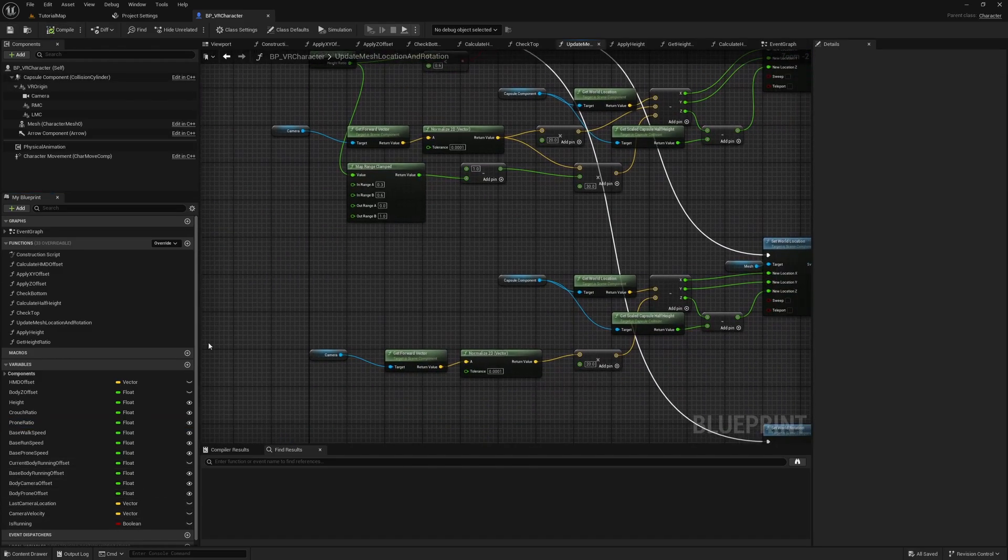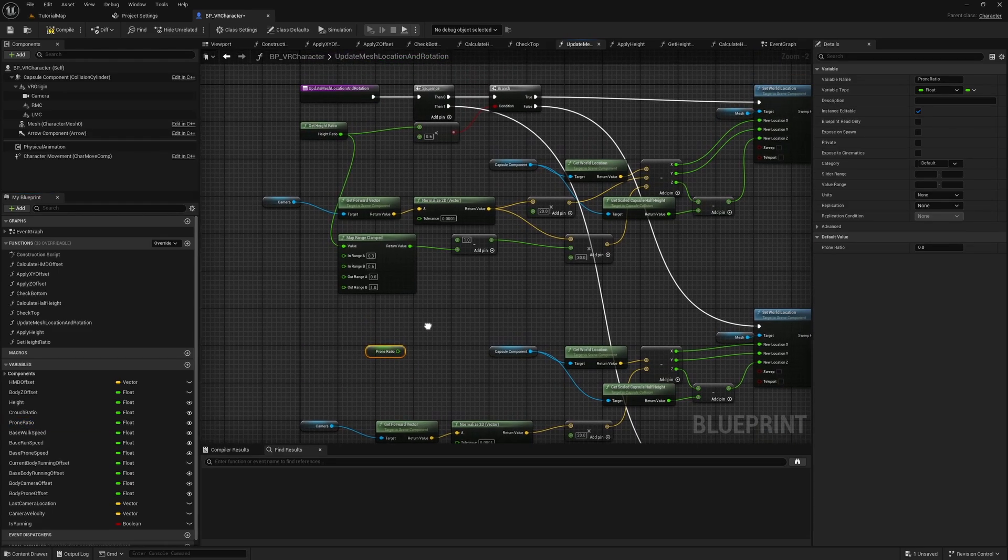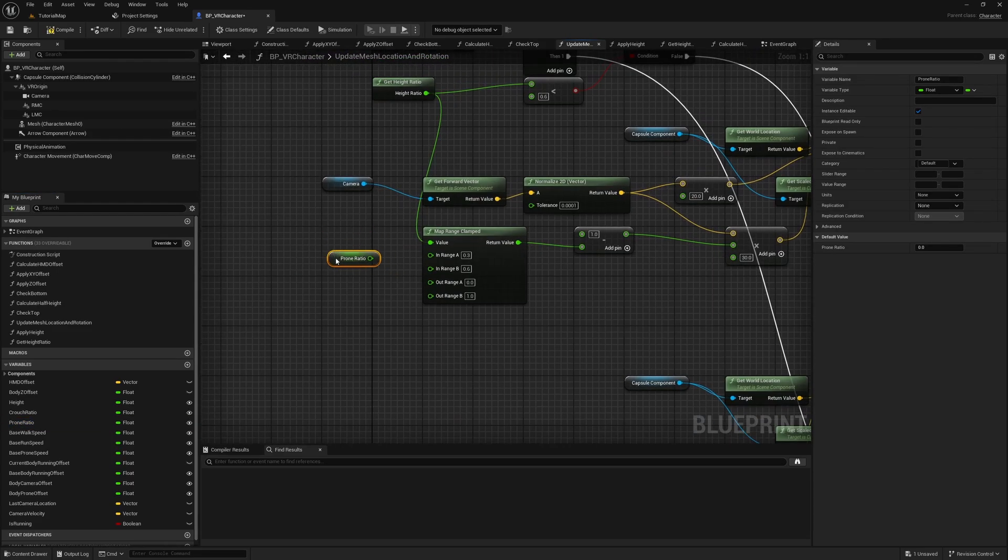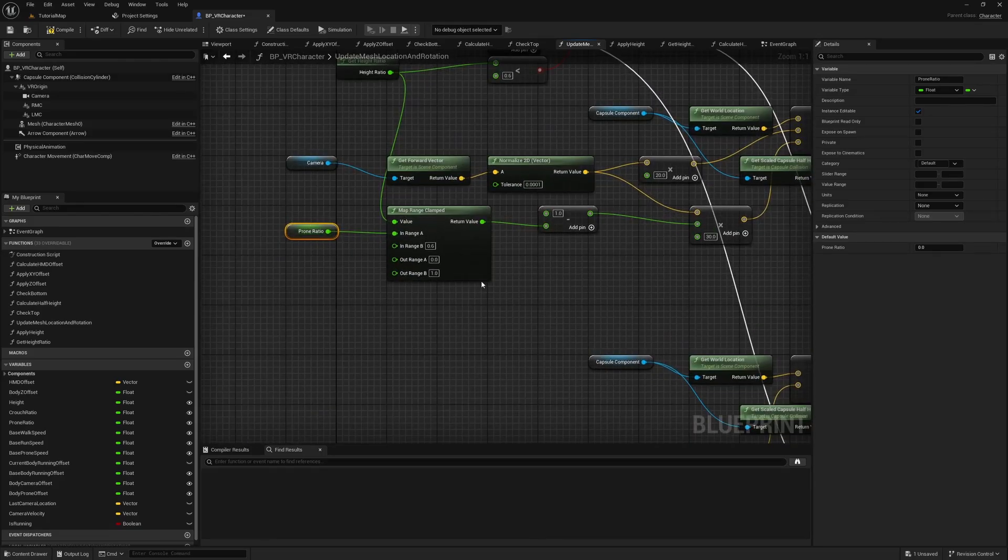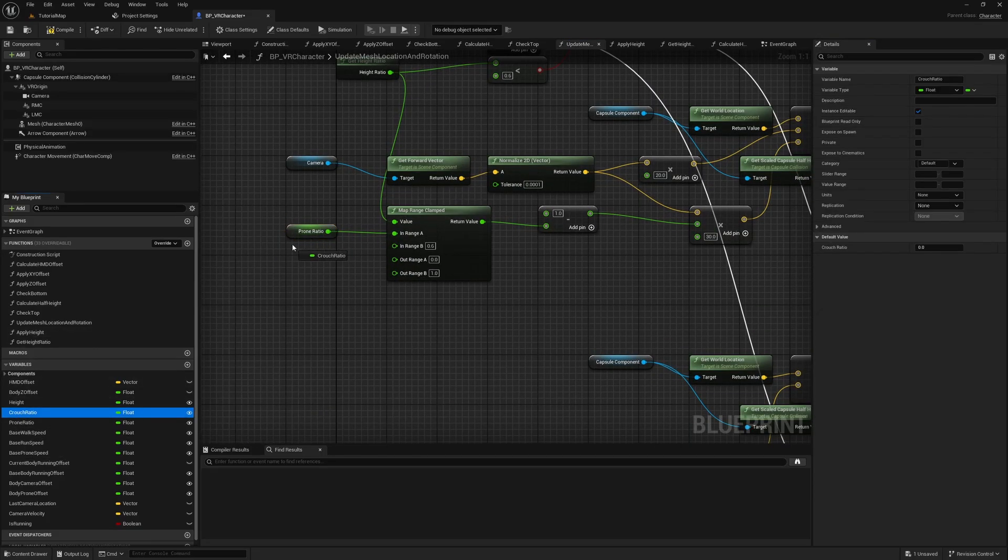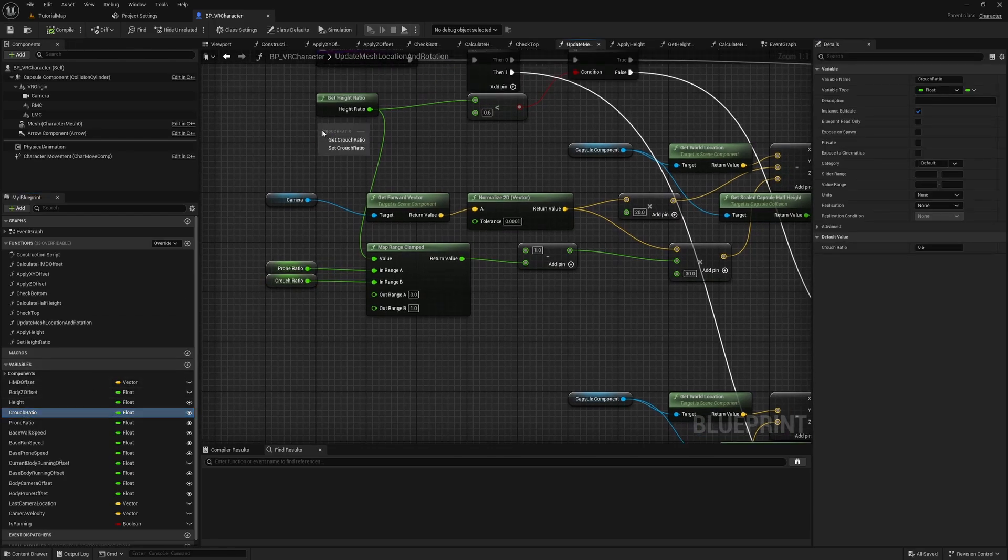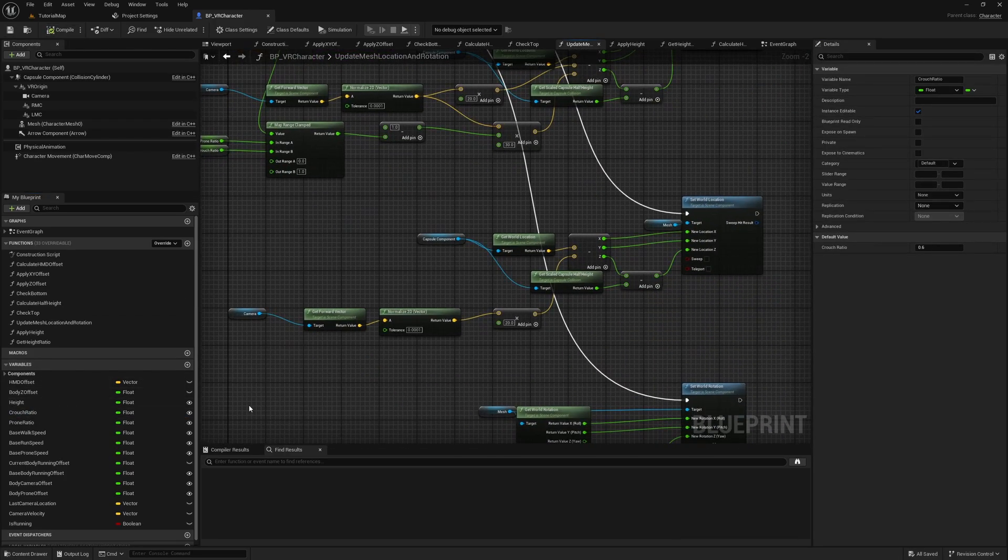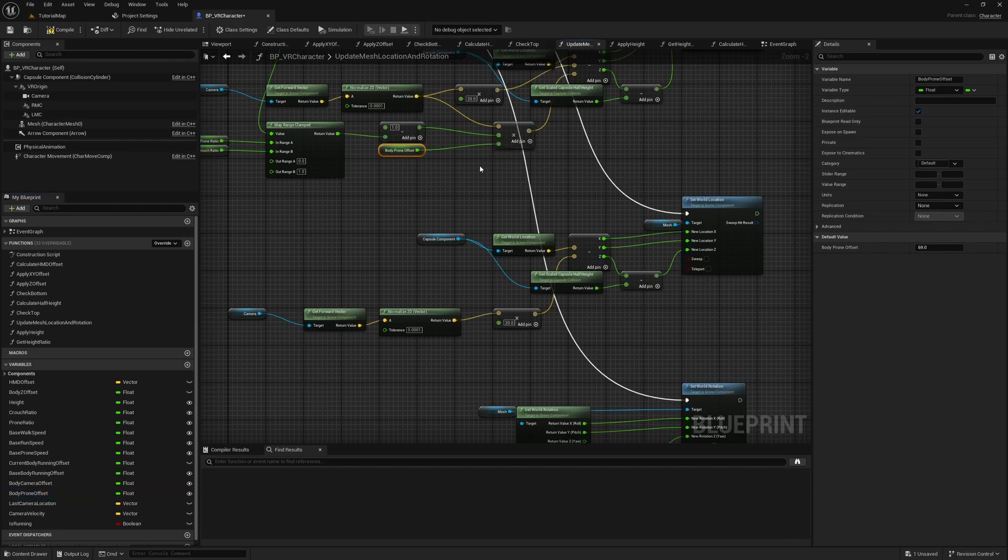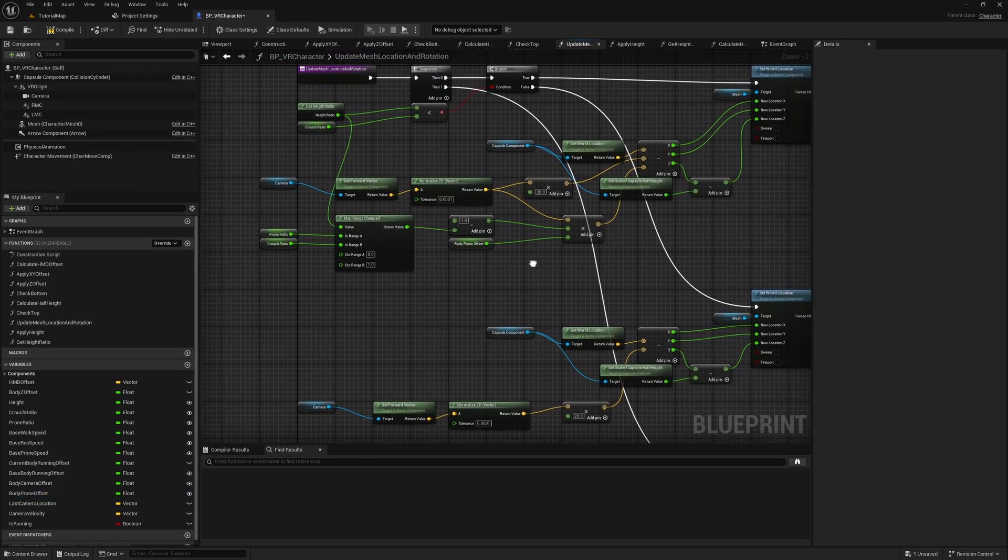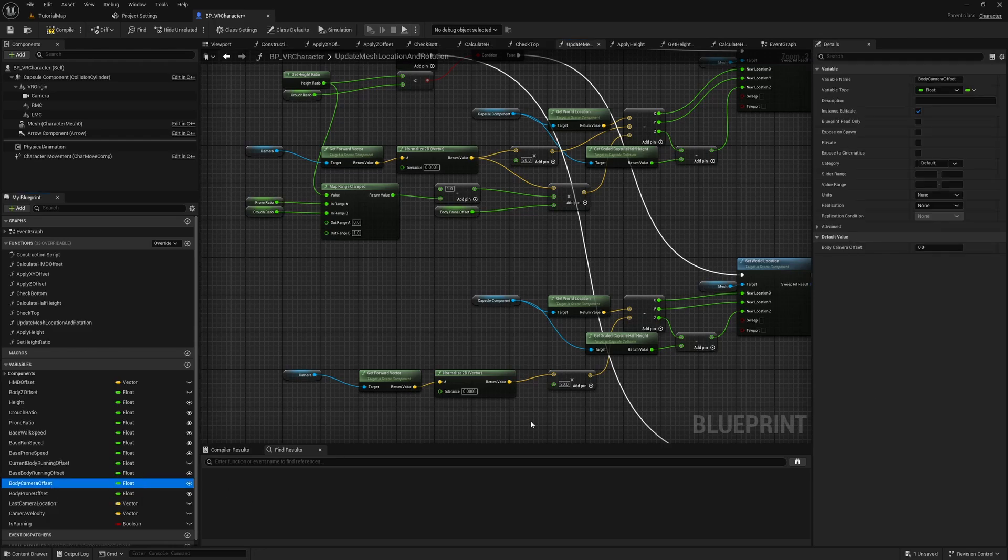Now go to the Update Mesh Location and Rotation function. Get the Prone Ratio variable and input it everywhere where we use the value 0.3 and make sure to set it as its default value. Then do the same with the Crouch Ratio variable and set 0.6 as its default value. We also want to control the prone offset, so get the Body Prone Offset and input it into the previously hardcoded node. Before I used the value of 30, which was just randomly chosen, but now I have changed it to 69, which is approximately the distance between the pelvis and the head bone. Input the Body Camera Offset into where we set the offset before and change the default value of the variable to 20.